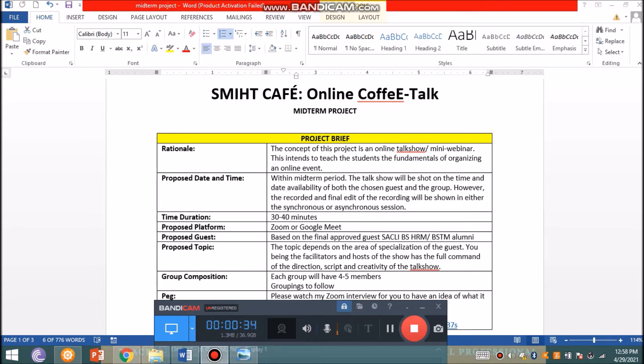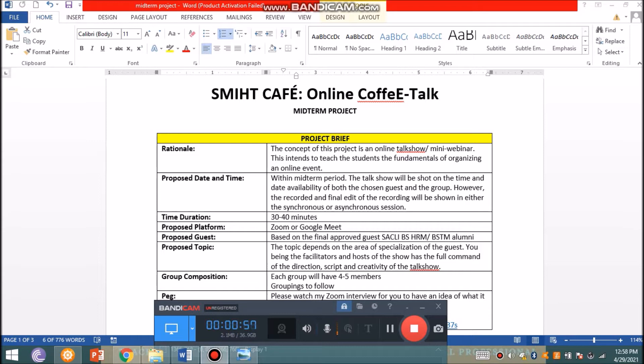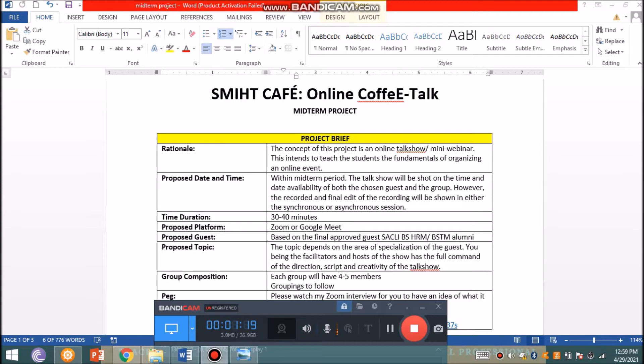For the date and time of the scheduled webinar, since this is following a talk show format, it has to be pre-recorded ahead of time and edited for further improvement. You have to schedule based on the availability of your guests and adjust to their schedule. This will be shown in either synchronous or asynchronous sessions. The duration is 30 to 40 minutes for the full edit. You can record this over Zoom or Google Meet, although with a free Google Meet account you need a third-party recording app.